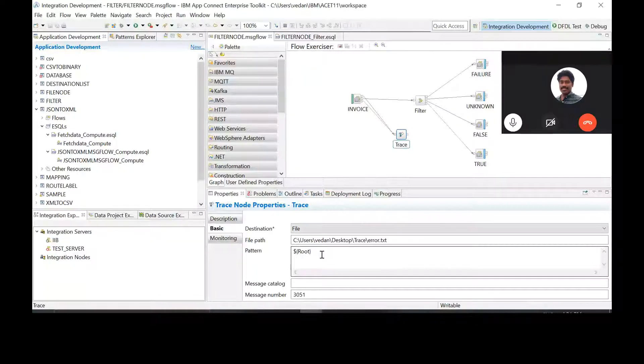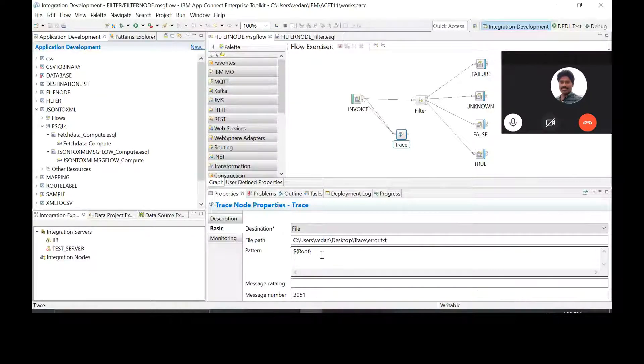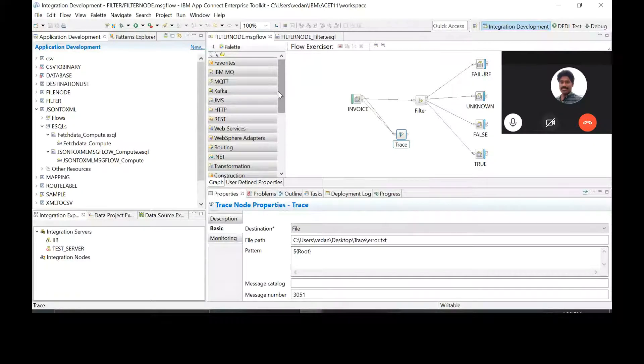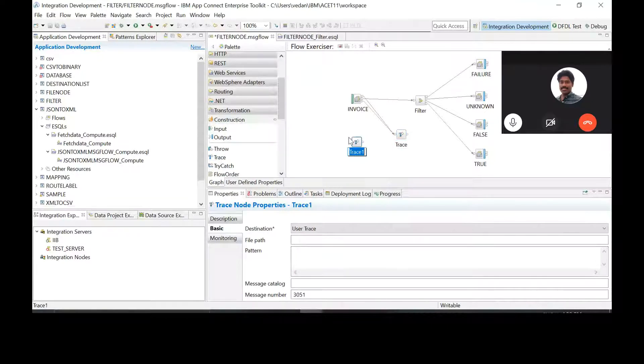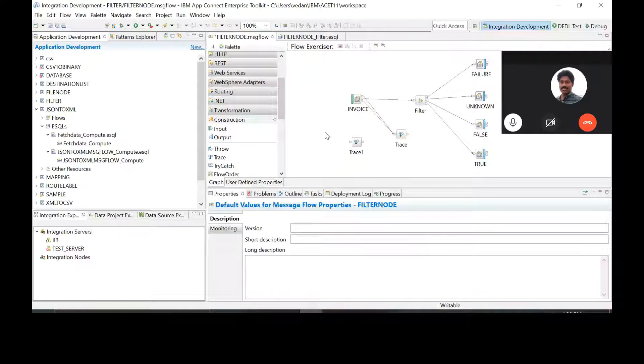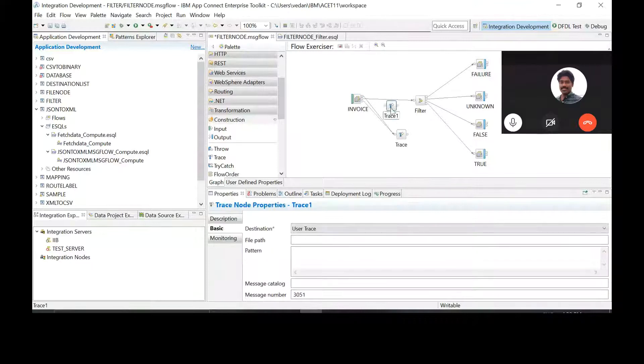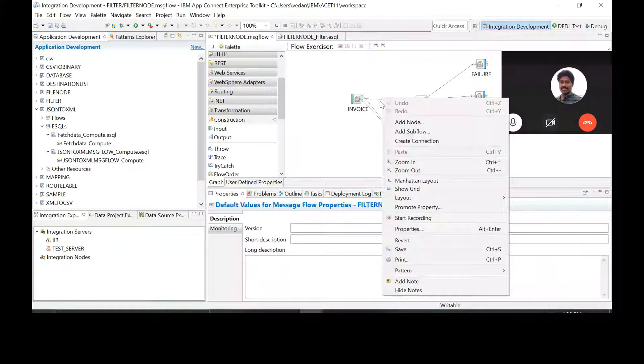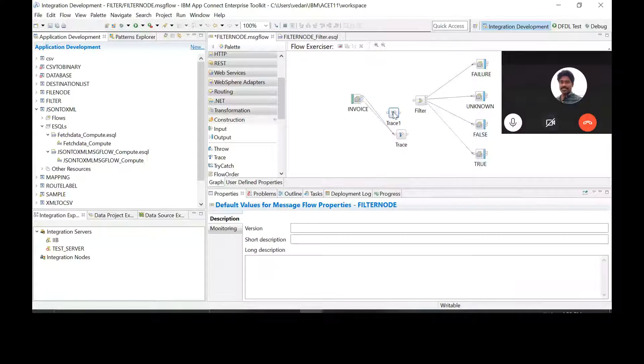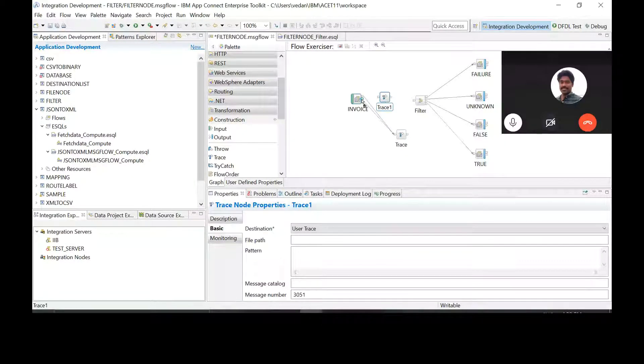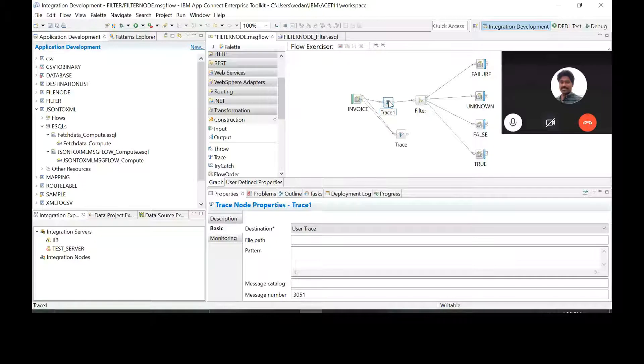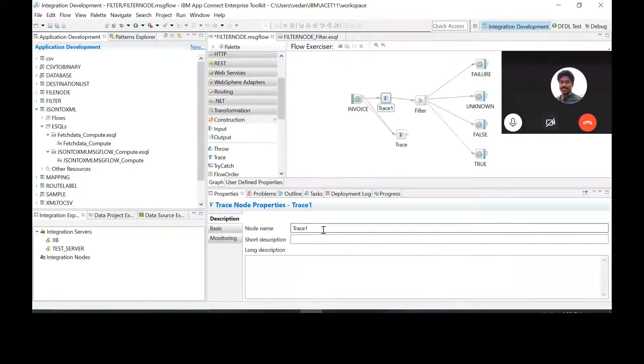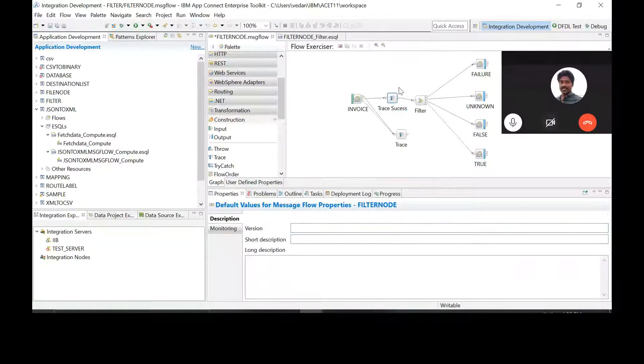If you want a success to be also logged, then drag a trace node, a new node. Yeah, now connect it between invoice and filter. Yeah, now rename trace one as trace success. Yeah, and trace as a trace failure.